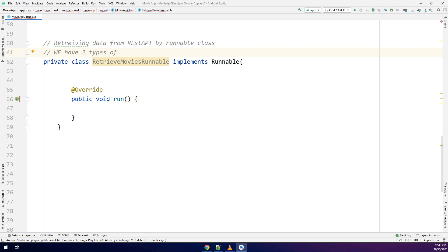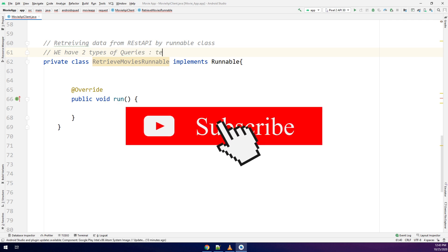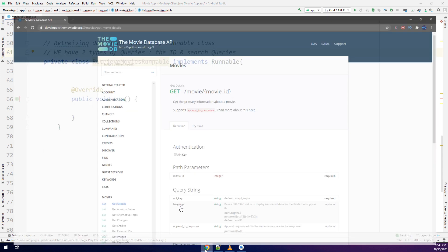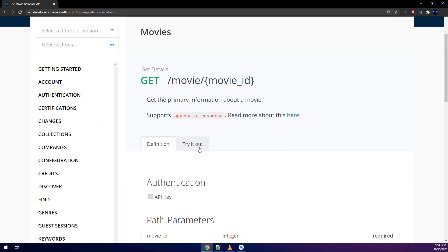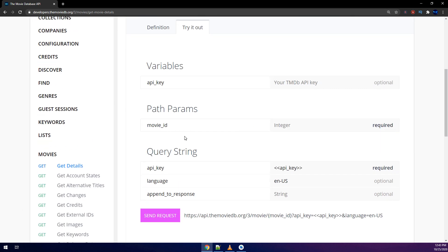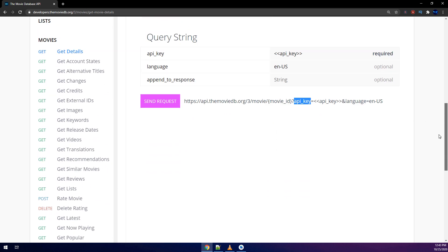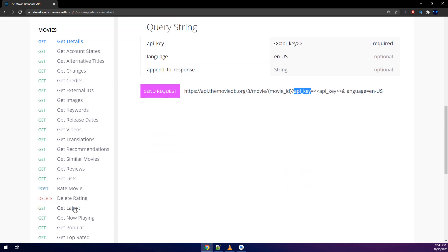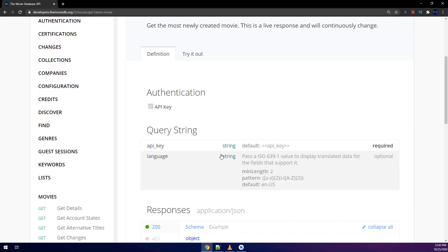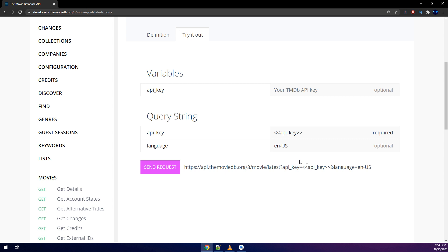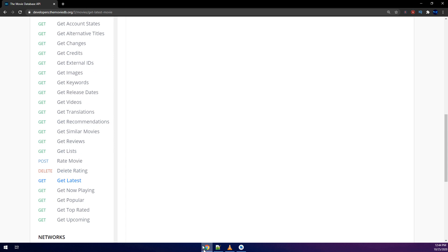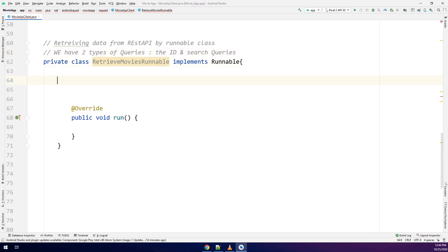Remember we have two types of queries: the ID search query and the search movie query. Back to our the movie DB, we have the movie and slash movie ID. If we click on try it we need a required API and movie ID in order to get the requests. For any movie we need to search by using the latest or we use by the get API.